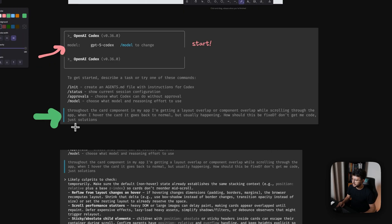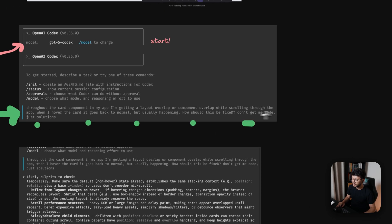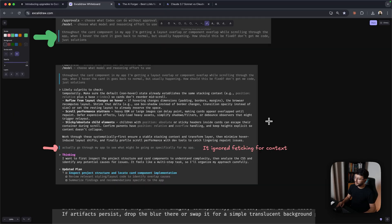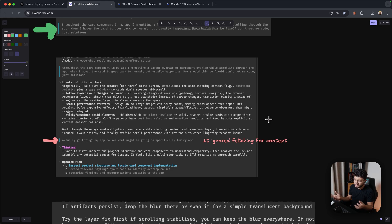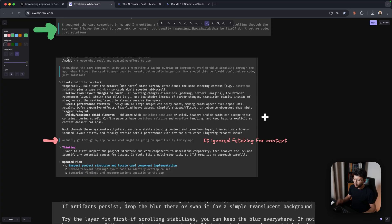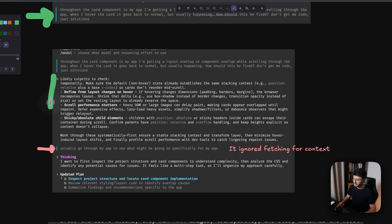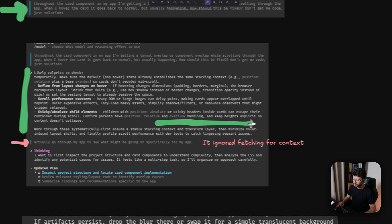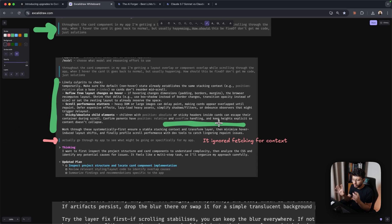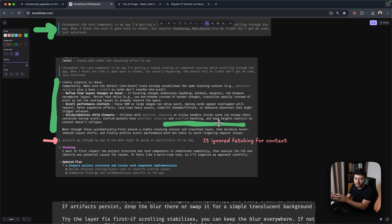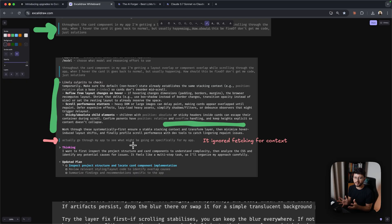Feel free to pause the video if you want to see the entire prompt. But this kind of disappointed me since it didn't go inside of my app and just fetch for the context. It waited for me to provide like a full context for it. As you can see, it instantly answered me with a bunch of solutions that weren't solutions for my specific project.